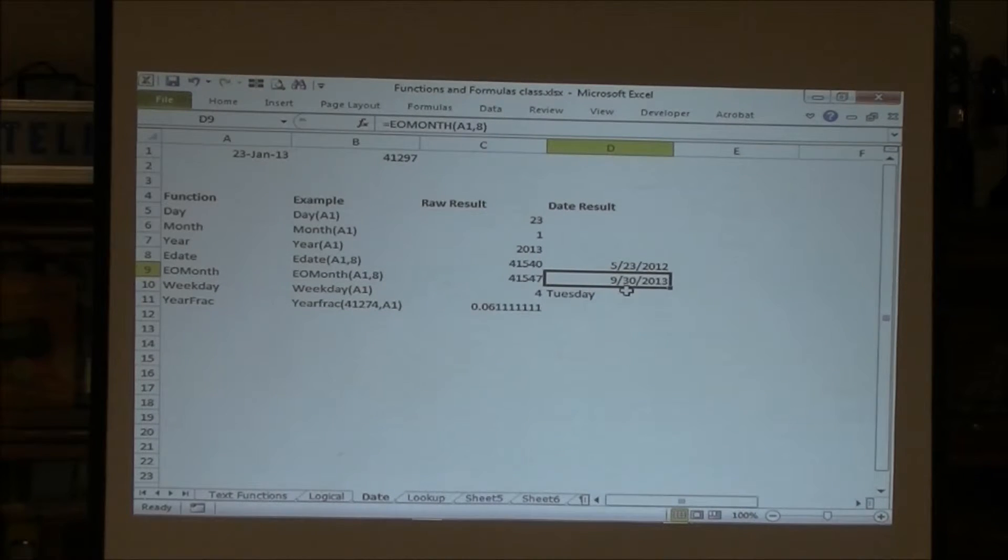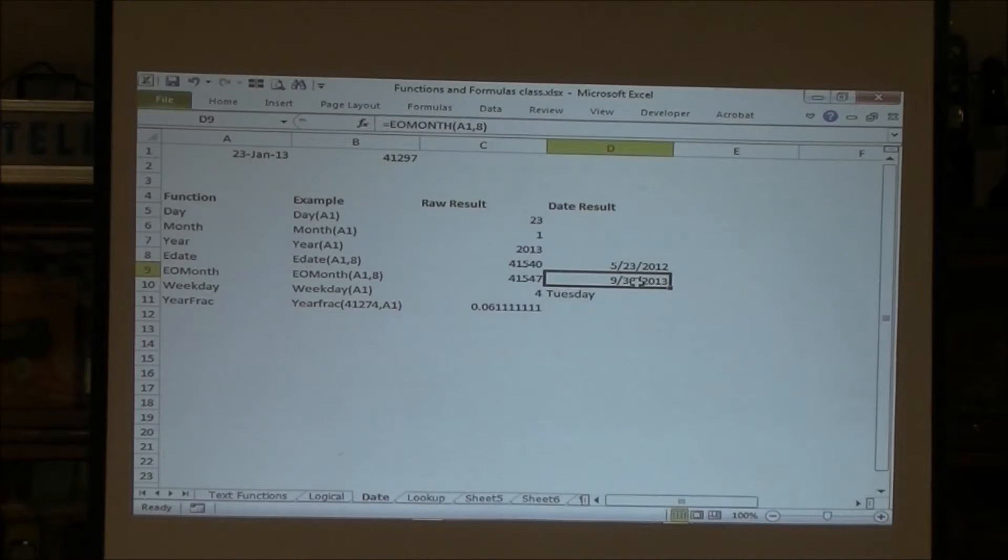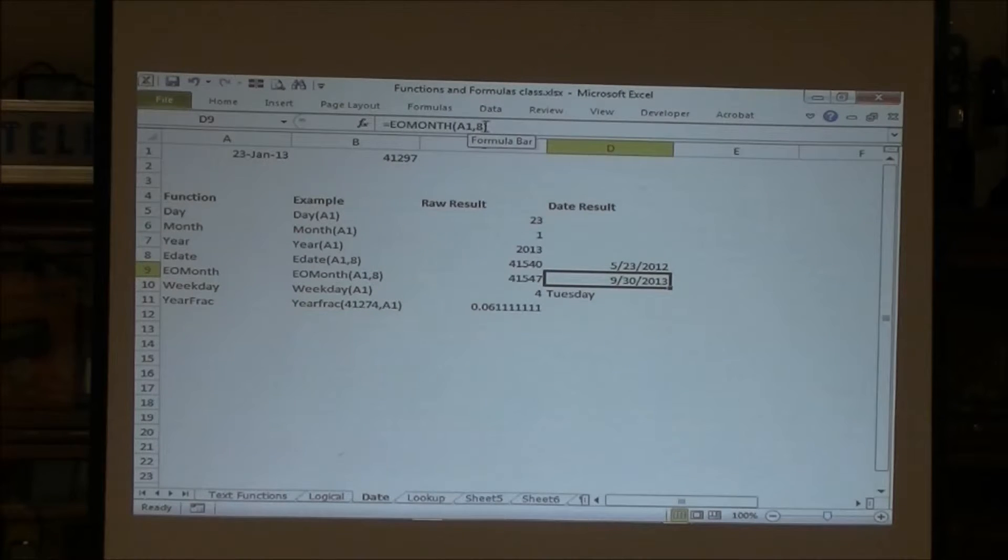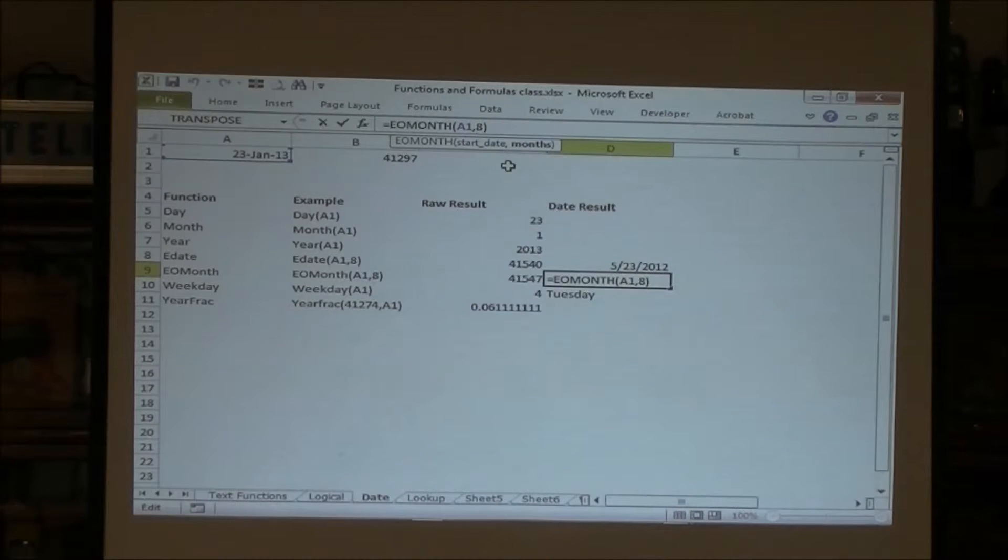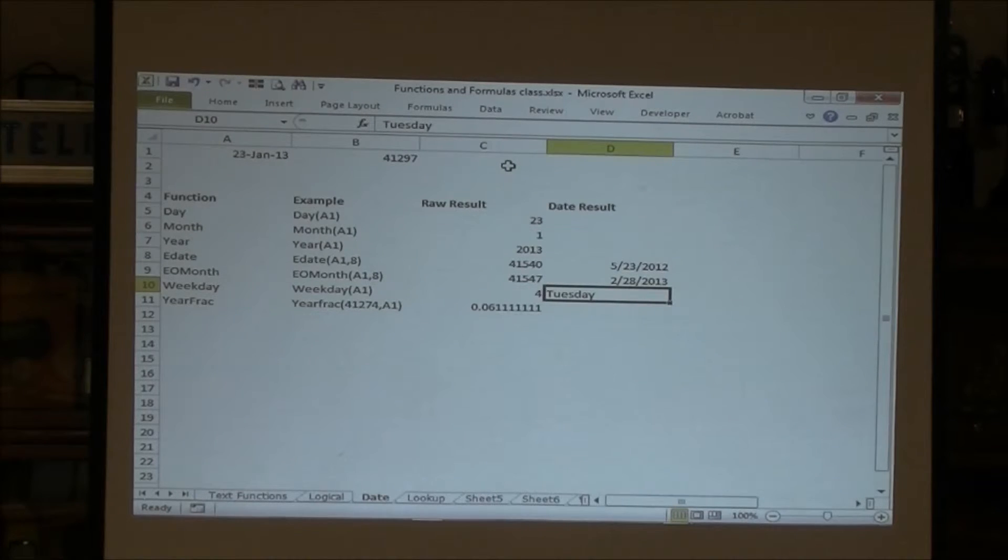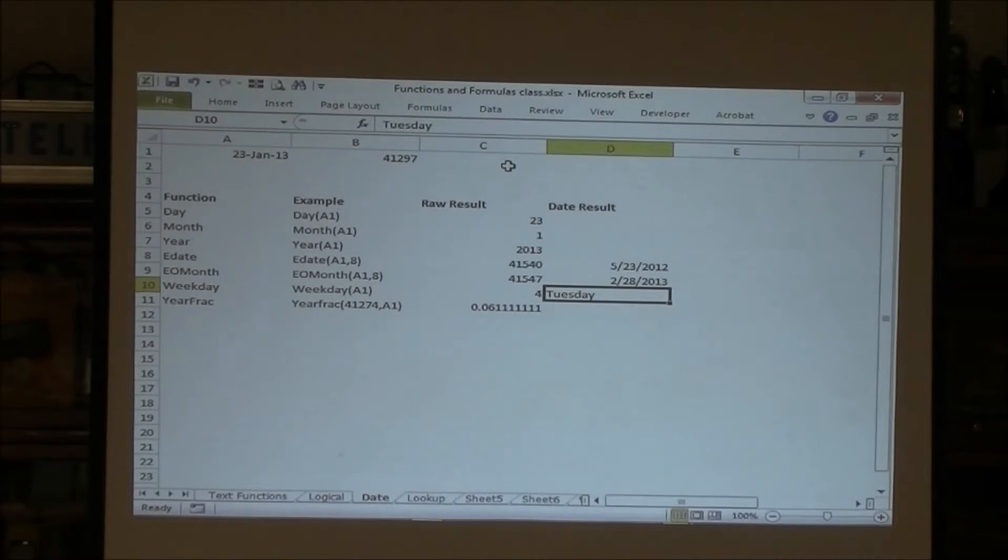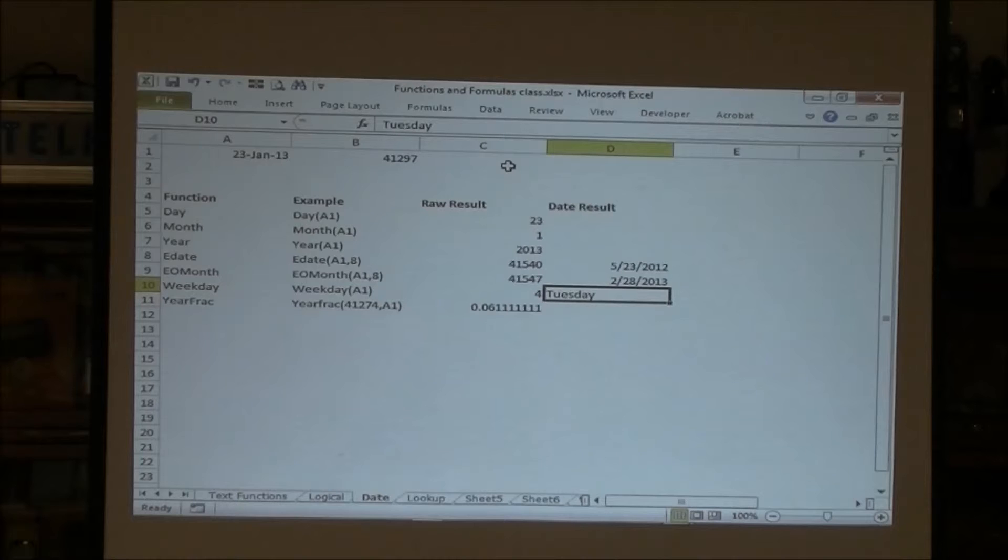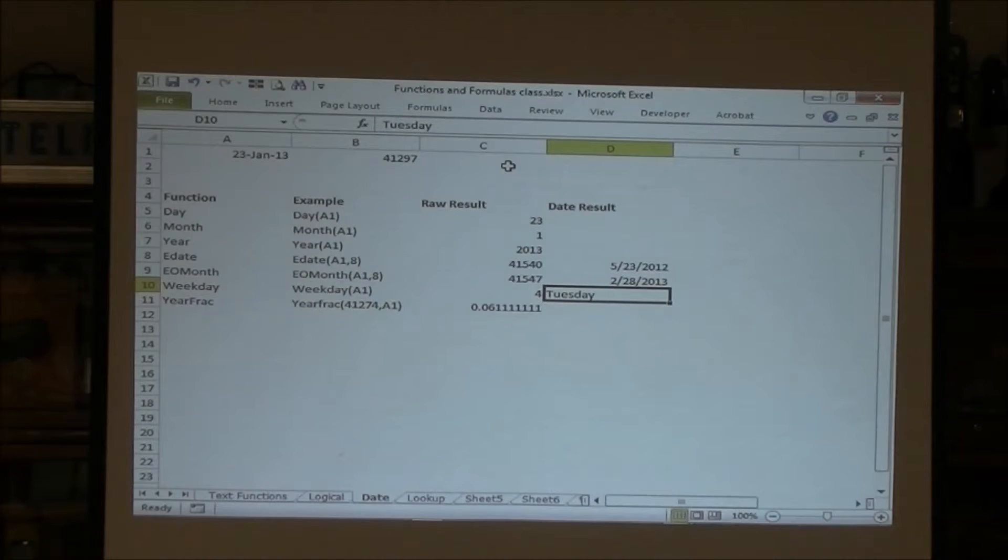And end of month gives you the end of the month. So if I were to take end of month and make it a 1, it gives you February 28th. So it doesn't matter what day you start. It just says this is the last day of the month.